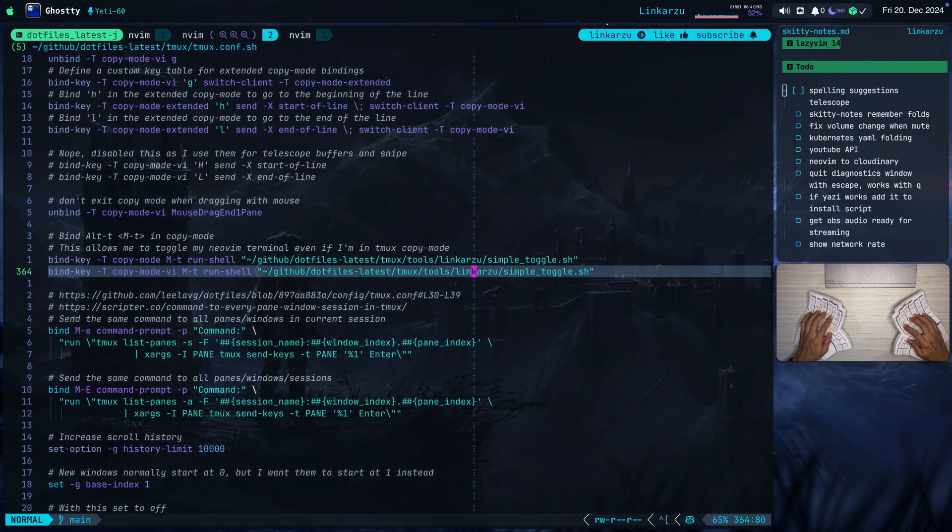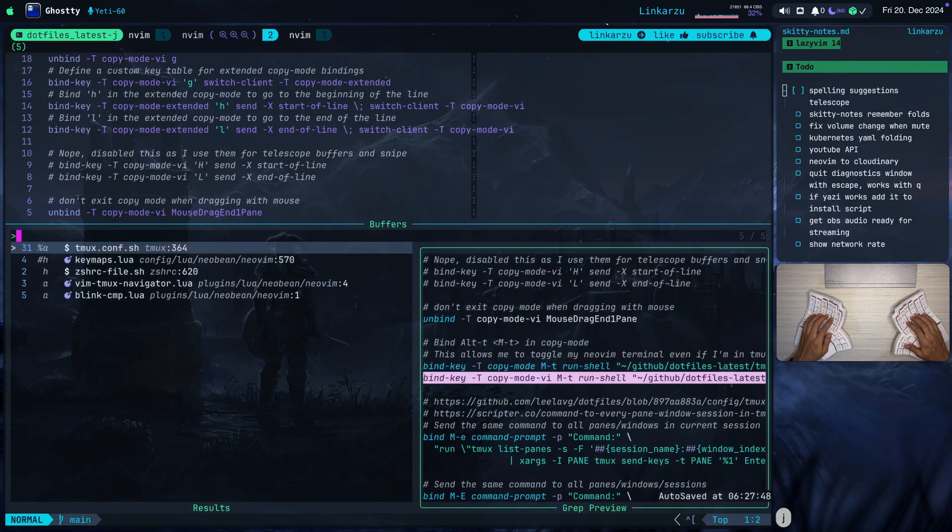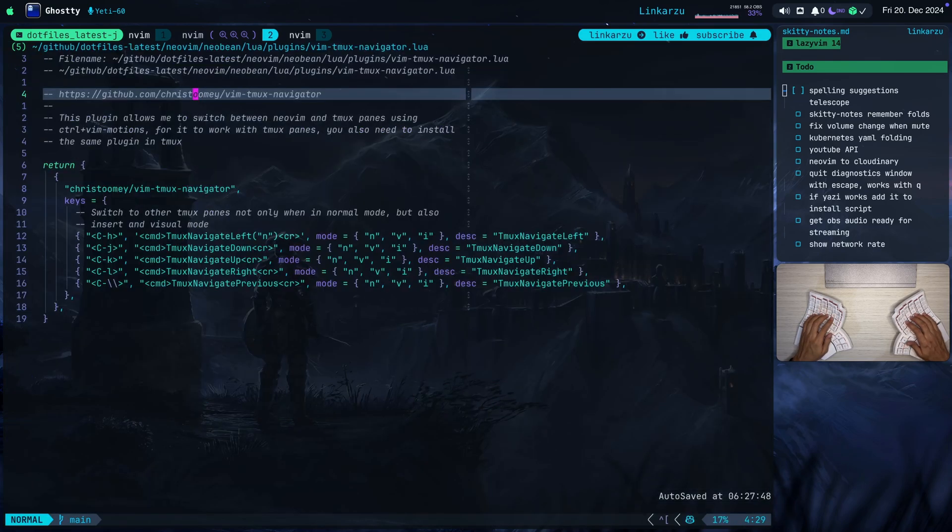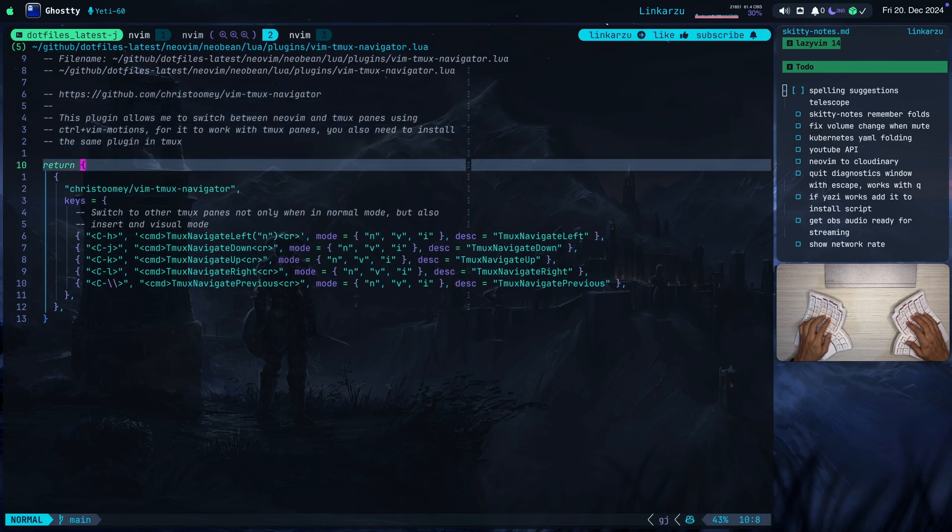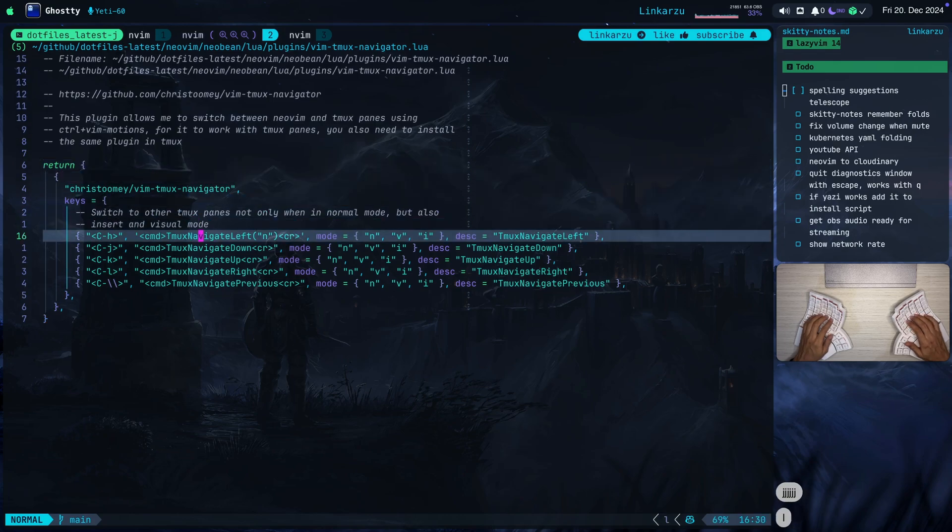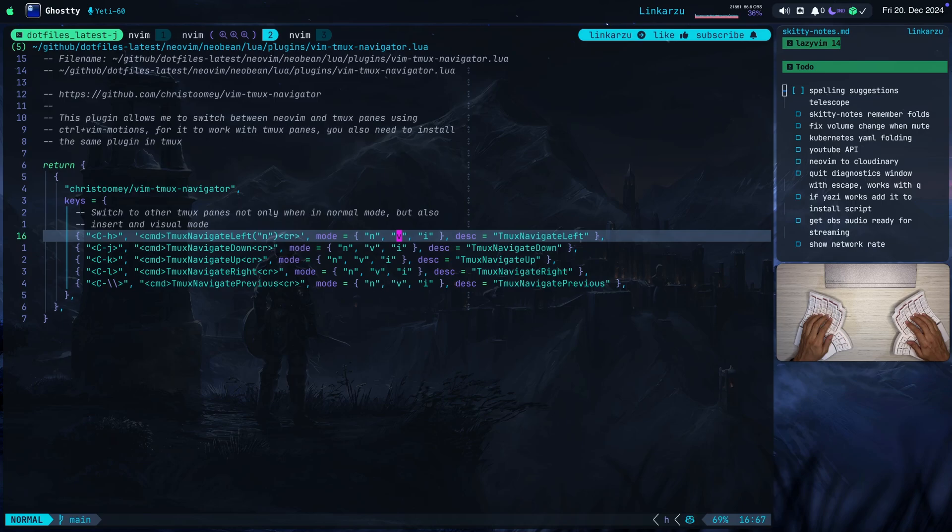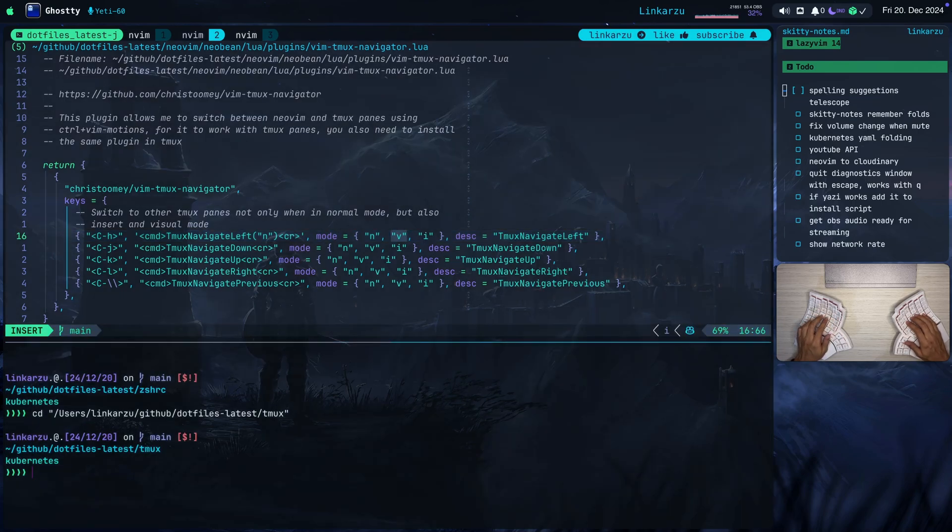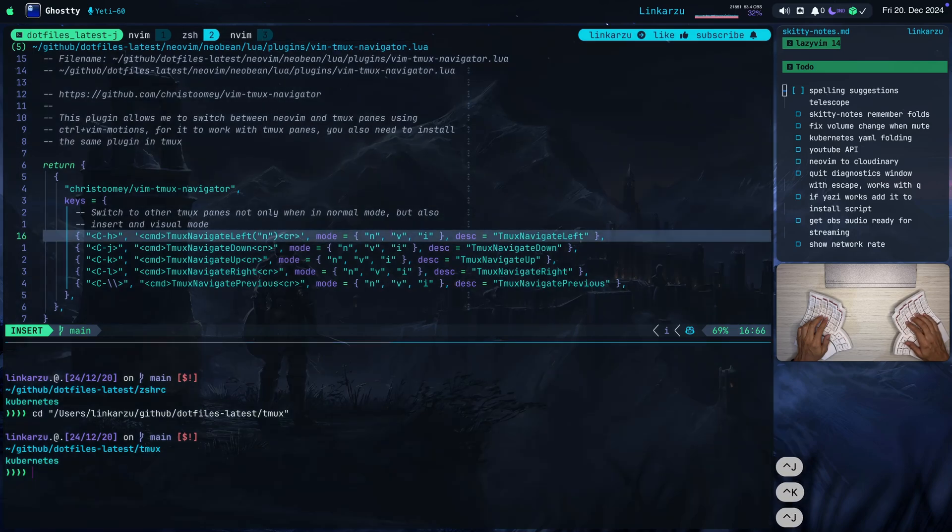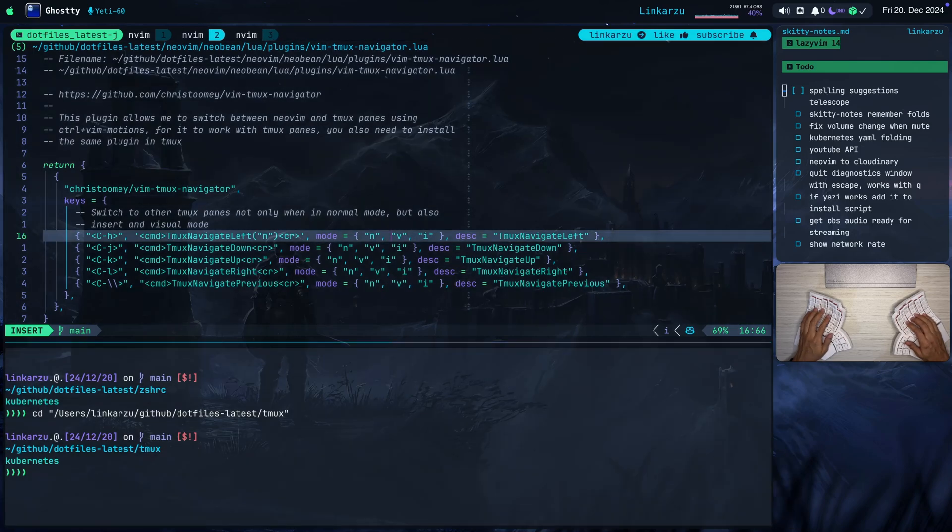Let me show you real quick. I have the file open already here, which is the Vim Tmux navigator.lua. This is the file or this is the plugin in Neovim that allows me to switch between Neovim and a Tmux pane using Ctrl J, Ctrl K or H and L, right? So the only change that I did is to also include insert mode and visual mode here. So let me toggle the pane. Let me switch back here. Notice that even if I'm in insert mode, I can switch to the pane below and back and forth. So that's what this allows me to do. Let me hide this.